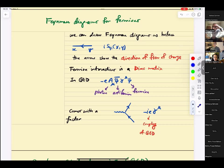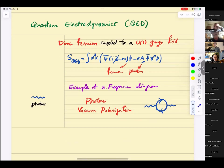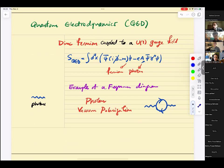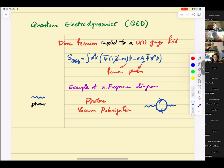Now we're going to write down some basics of quantum electrodynamics. QED is a Dirac fermion coupled to a U(1) gauge field. There is a term in the QED action — ignoring the dynamics of the U(1) gauge field for now — which is the Dirac fermion term plus an interaction term: A-mu times psi-bar times gamma-mu times psi. This is the photon and the fermion, and it's the gauge field for U(1) charge. You can write this in covariant form using the covariant derivative.